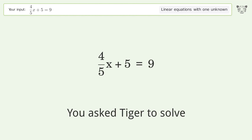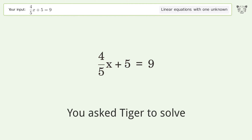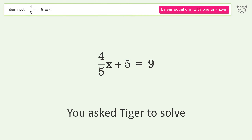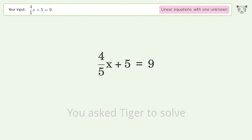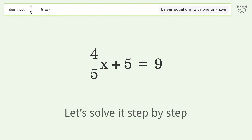You asked Tiger to solve this. It deals with linear equations with one unknown. The final result is x equals 5. Let's solve it step by step.